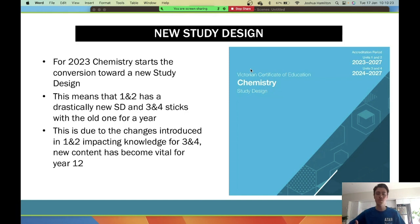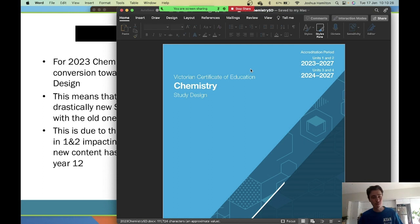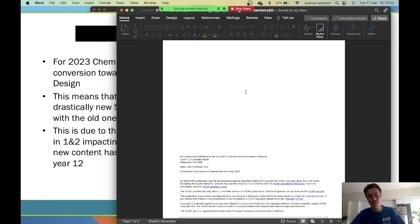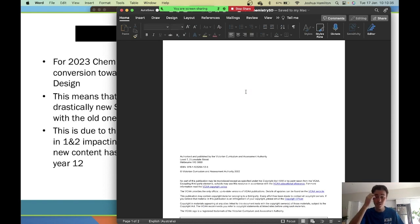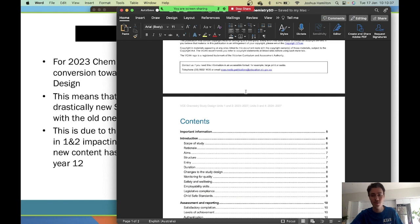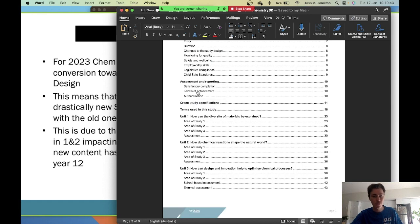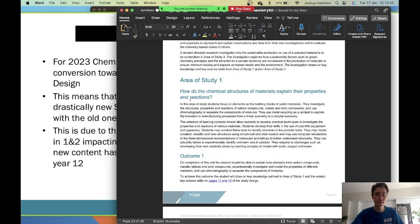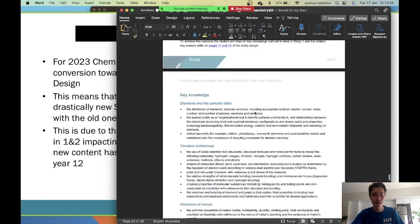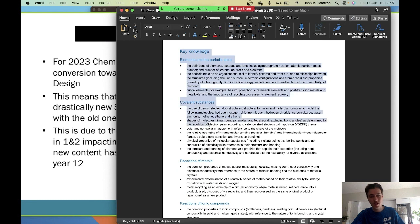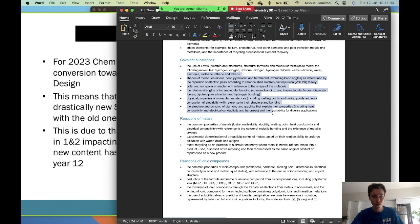The chemistry study design has dot points, and these dot points are essentially what you need to be learning. It's always good to use it as a reference point to check whether you've learned everything. As you can see, it's a really big document — a lot of it is irrelevant to you because much of it is for teachers. You navigate by scrolling down to Unit 1, Area of Study 1. It gives a spiel about outcomes, but what matters to you is 'Key Knowledge' — those dot points are what you need to know.